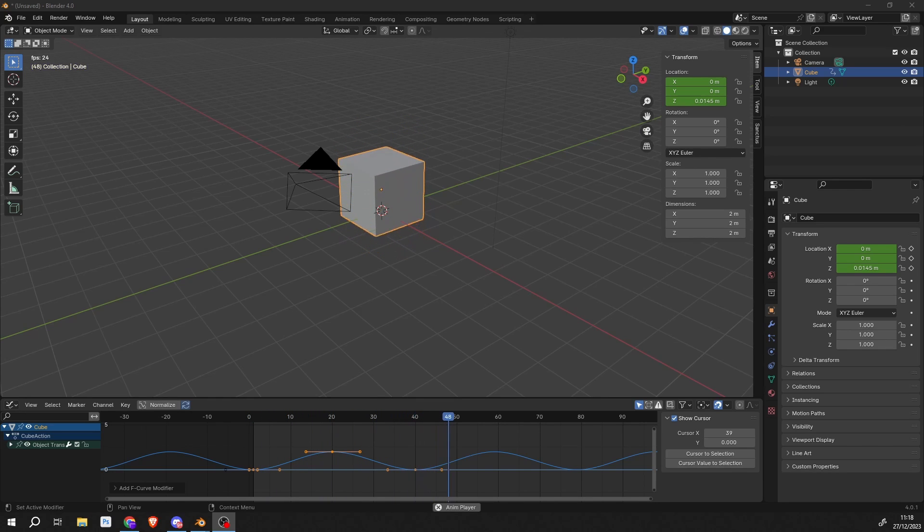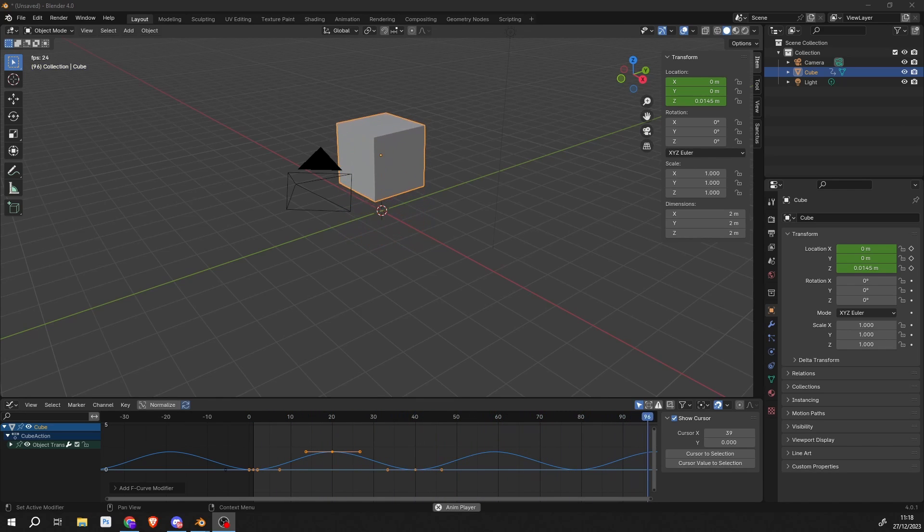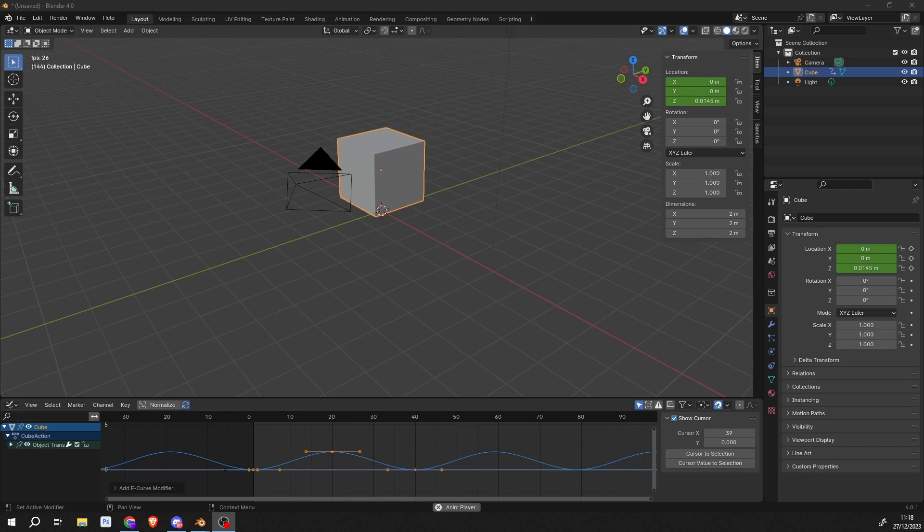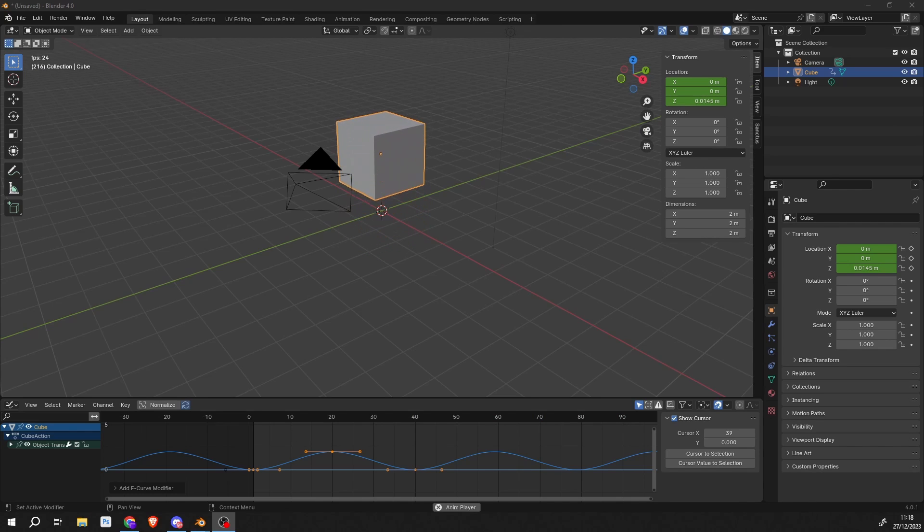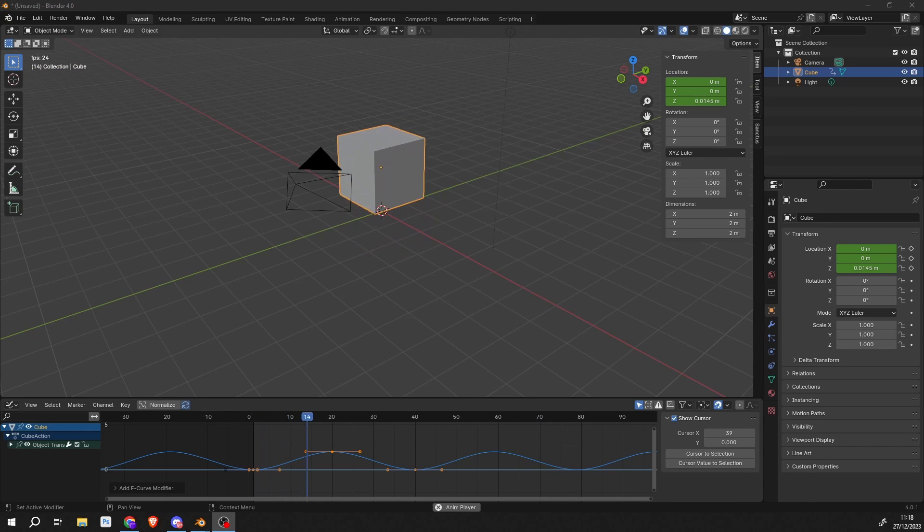so the light was on, off, on, off, you get the picture. So there's several ways we can achieve this, but I think it's good to learn the fundamentals of an F-curve modifier.